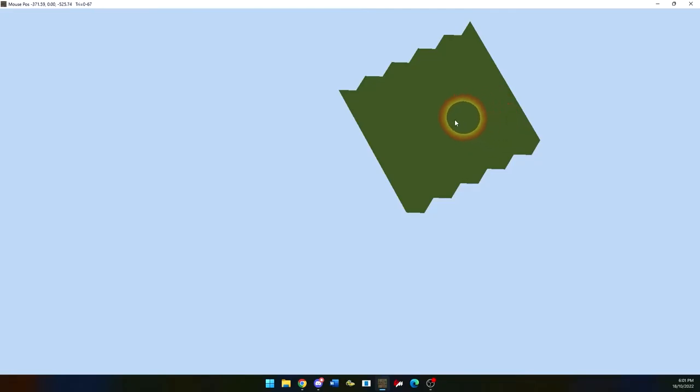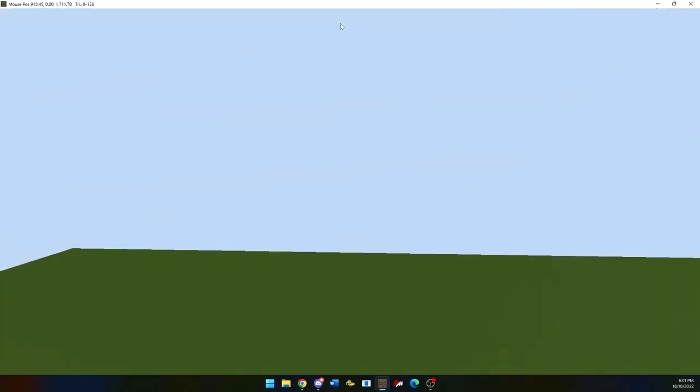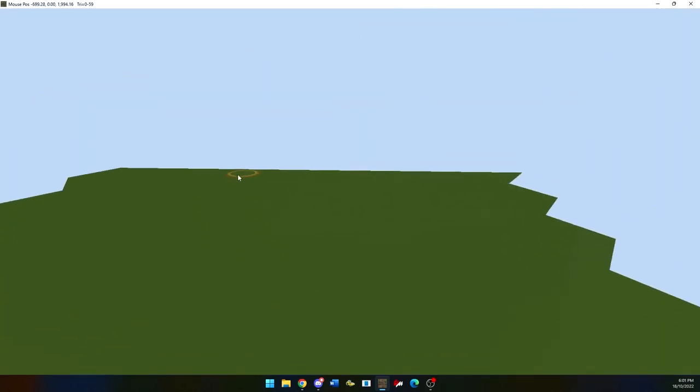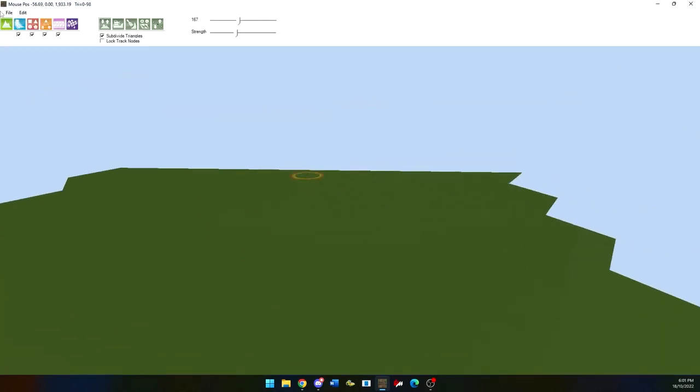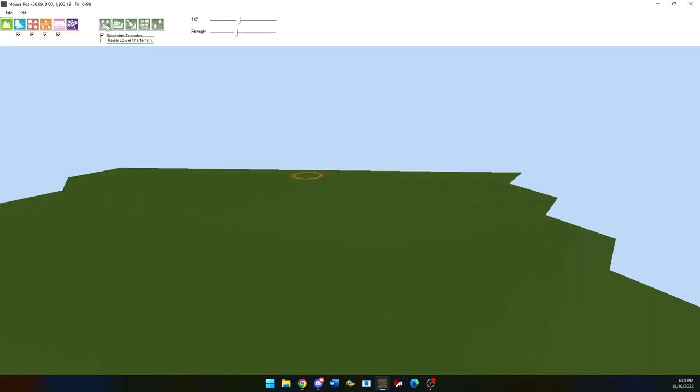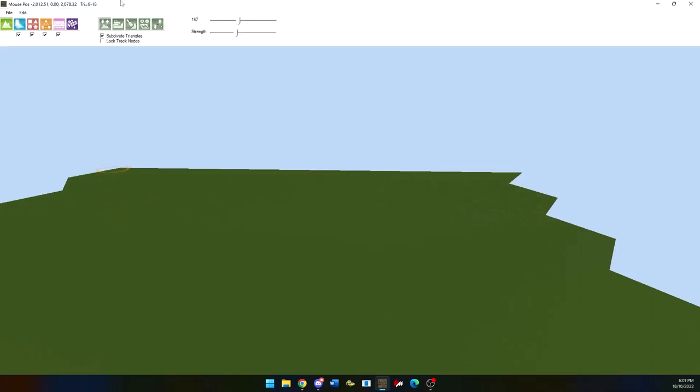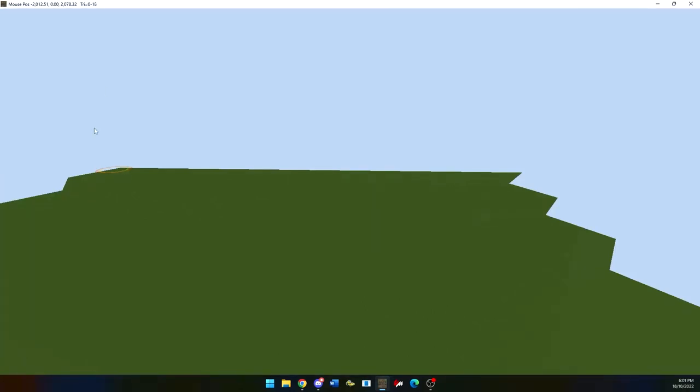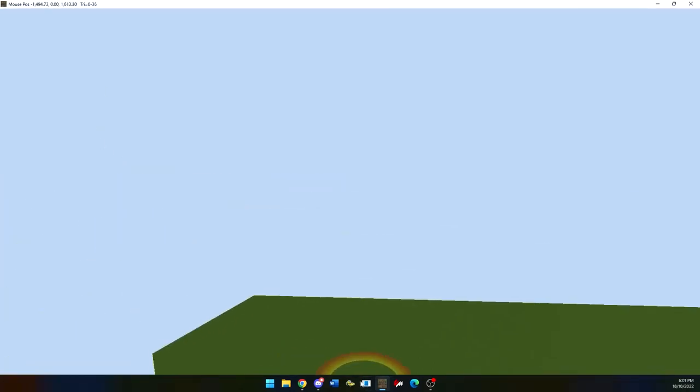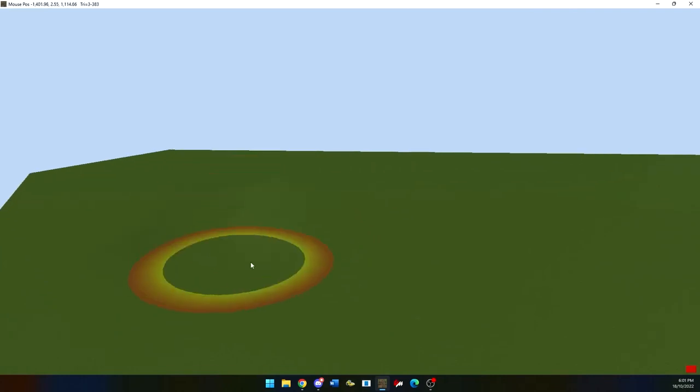The first thing we have in terrain is the brush that will change the way that the map is. When you use this for smaller amounts that you will be changing, I recommend you use the Subdivide Triangles option. Using Subdivide Triangles will make it that it is more fine and more precise when changing terrain.